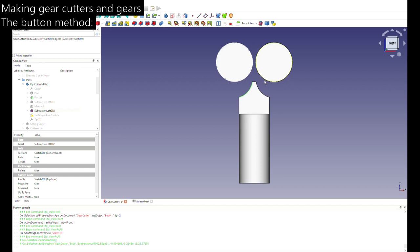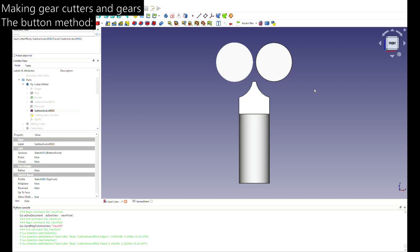This is the gear made using the button method. In the button method, this radius is cut by a round piece of steel — the so-called button. To cut this profile, the buttons need to have a certain diameter, called the button diameter. These two buttons must be at the correct distance; the center-to-center distance is called the button separation. You also have to feed in these buttons the correct distance, measured from the tip of the button, called the in-feed. These three values can be calculated.